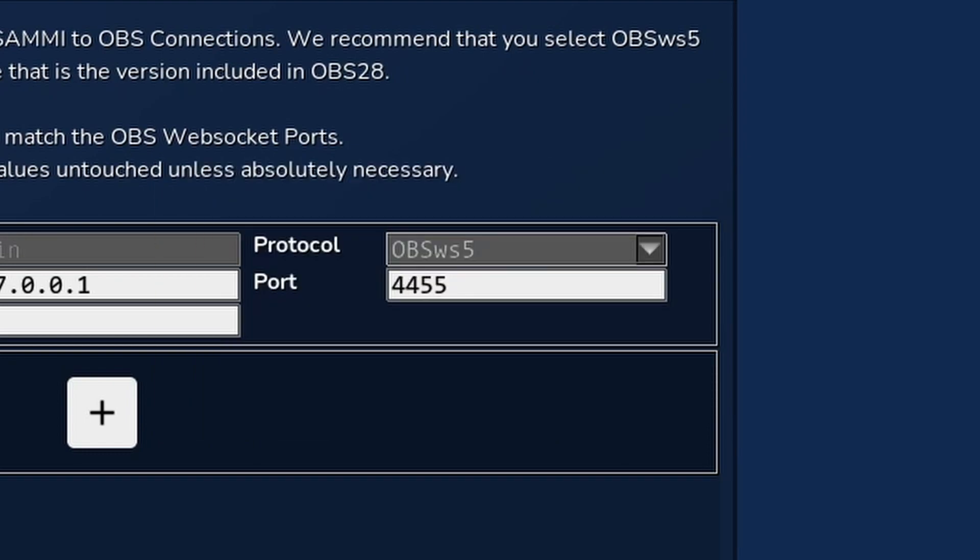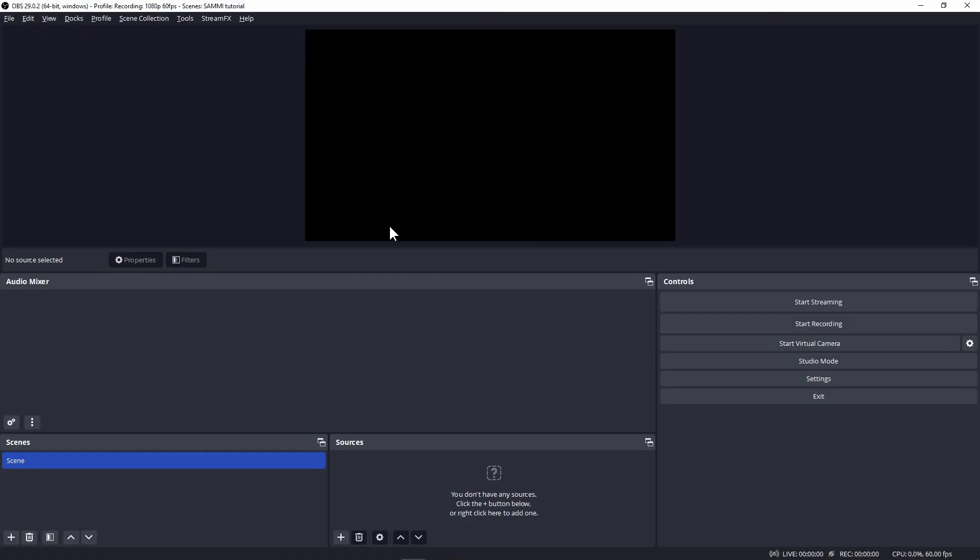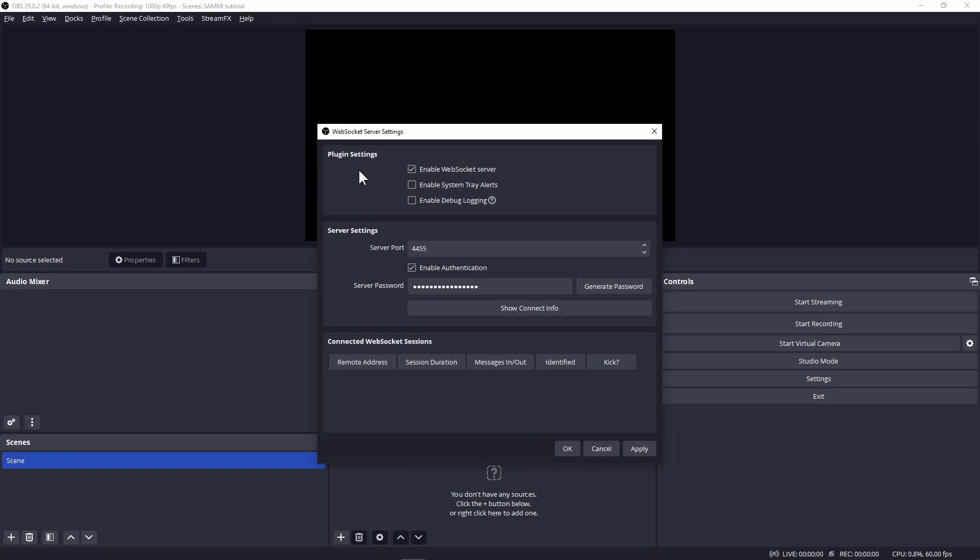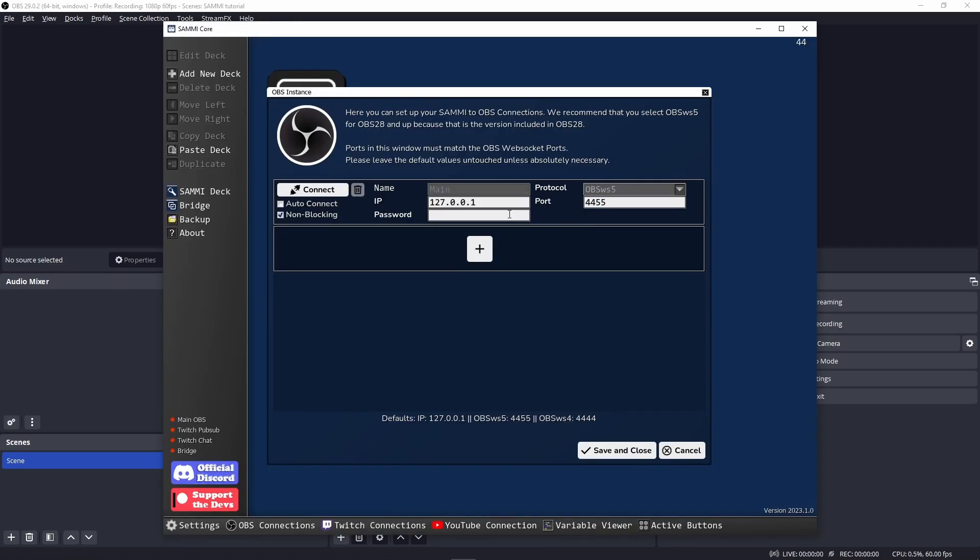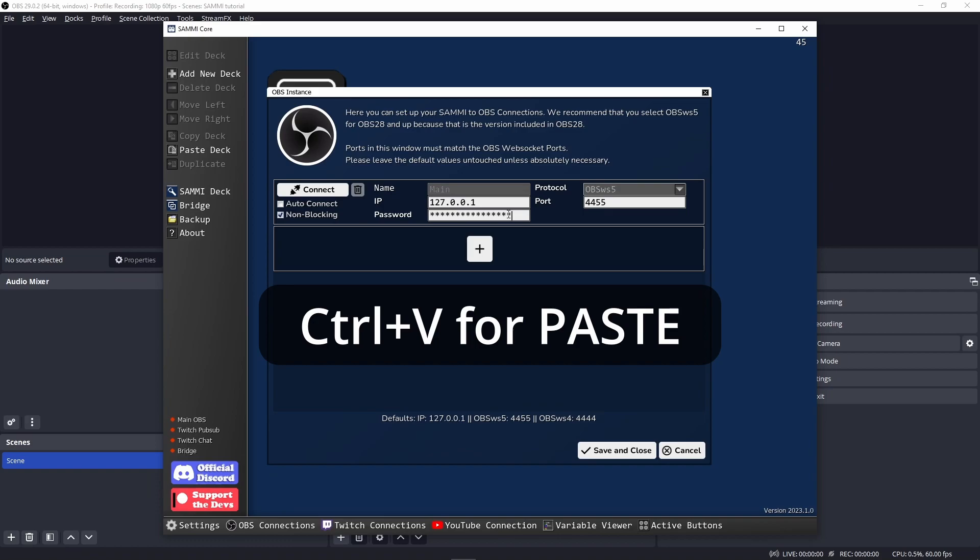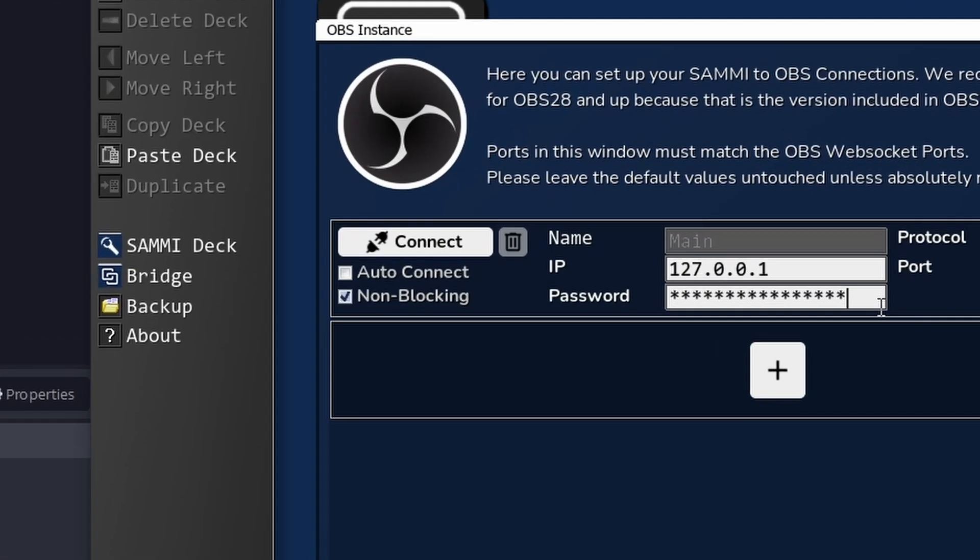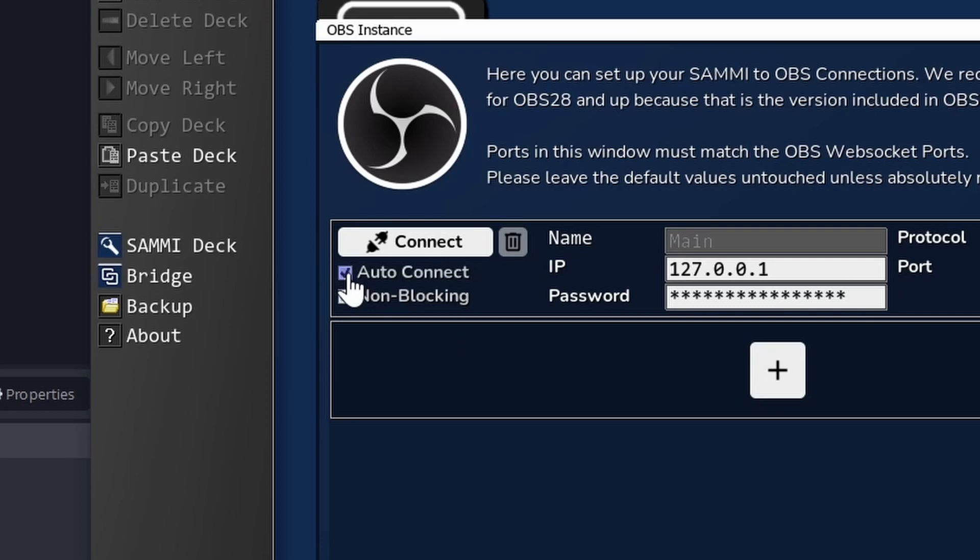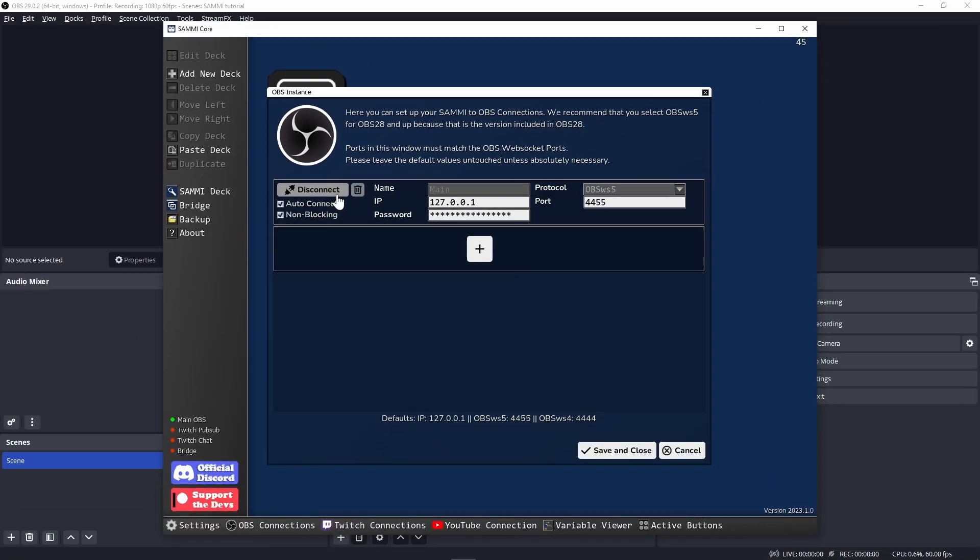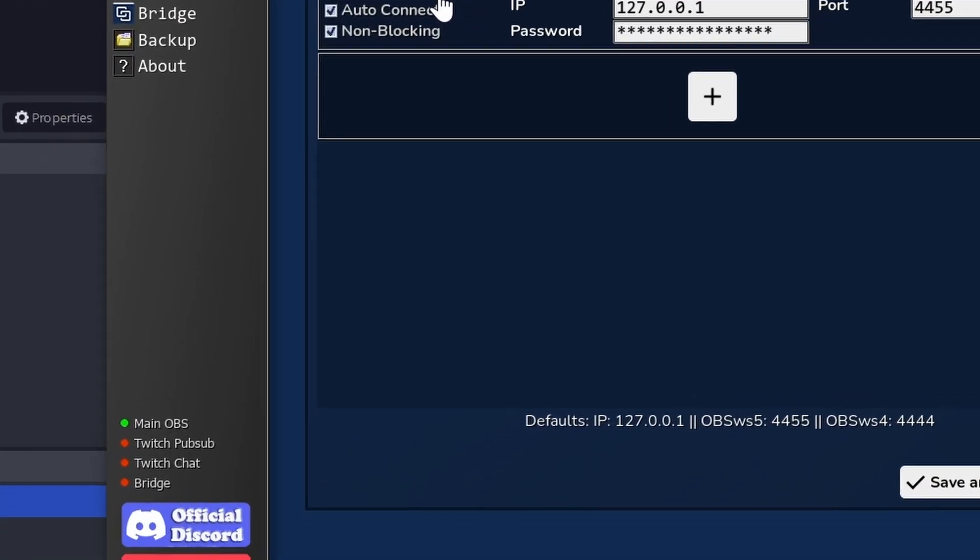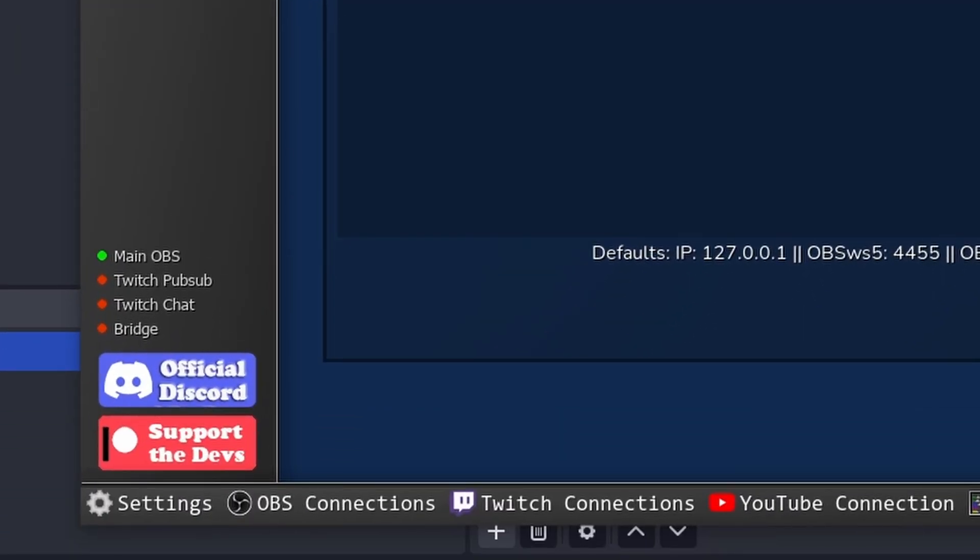Now for the password. Let's go to your OBS, go to tools, websocket server settings. If this is unchecked, you need to enable websocket server for OBS to receive commands from something else. Click on show connect info to see and copy your OBS websocket password. Go back to Sammy and paste this in the password field. You may want to enable auto connect so that if you lose your connection to OBS for whatever reason, like if you close OBS, you won't need to go here to connect it again. Click on this connect button to hopefully see it change into a disconnect button.